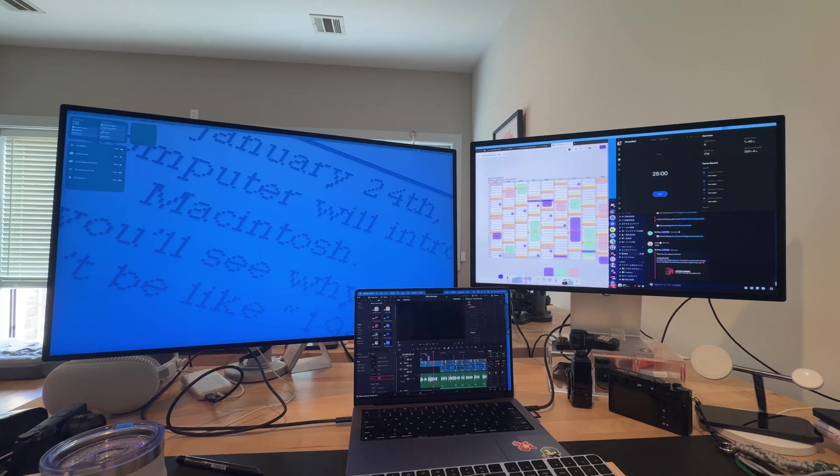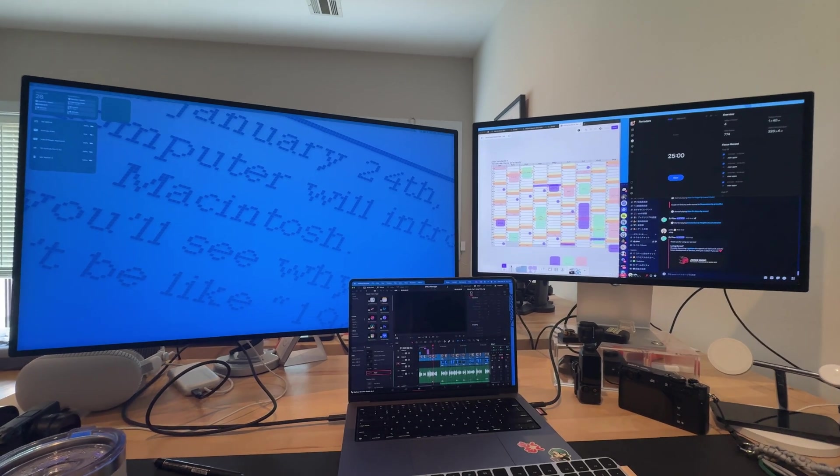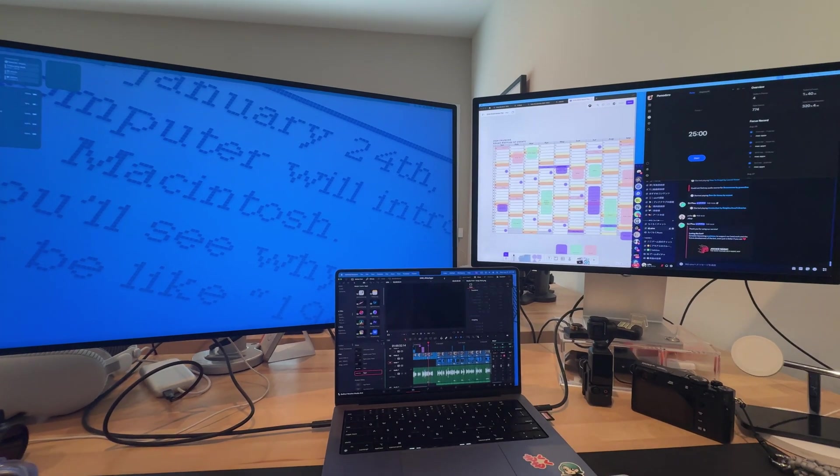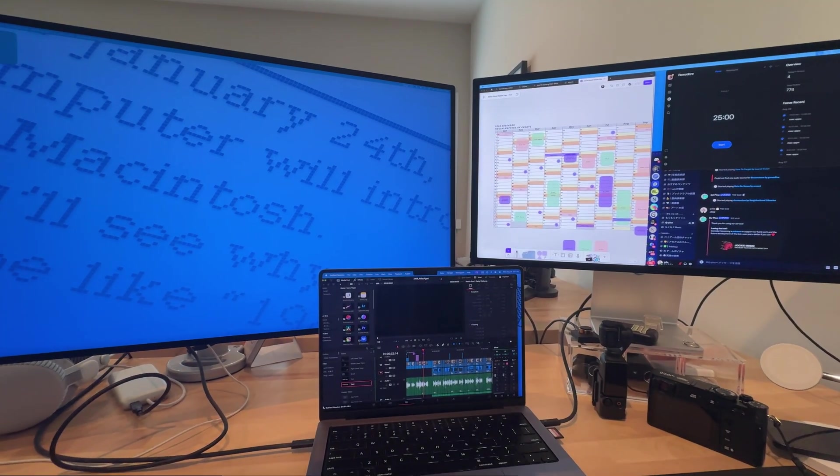My main machine is a MacBook Pro that I usually have connected to two big monitors, but even with the big screens, I like having the menu bar organized and distraction free. So here's how Bartender works.